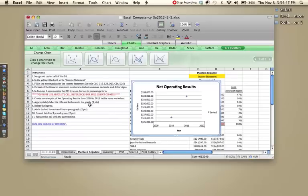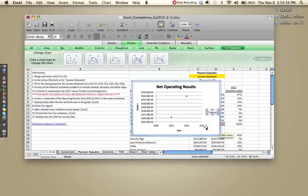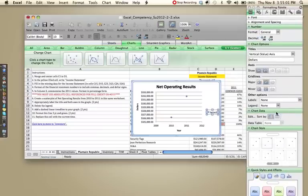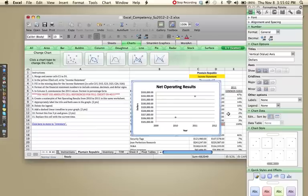The next step, number eight, is to delete the legend. So we're going to click the legend and you can either hit delete or backspace on your keyboard, or you can go into your toolbox if you still have it open. And under legend, click none. Either way works. The legend should go away.